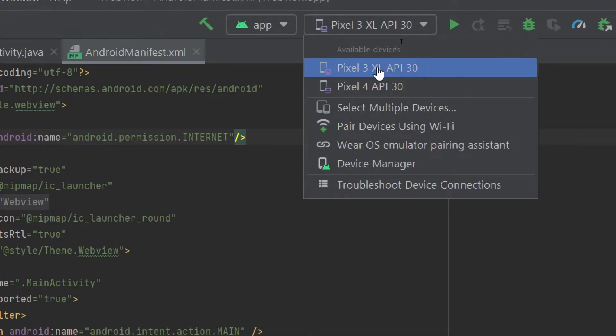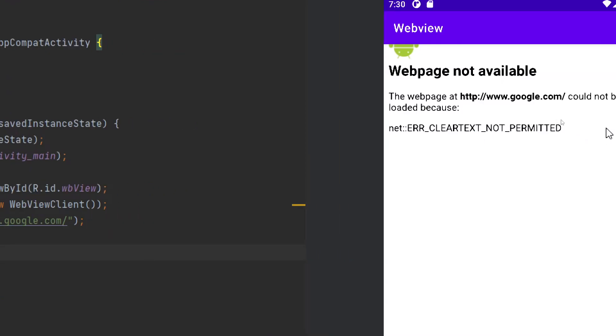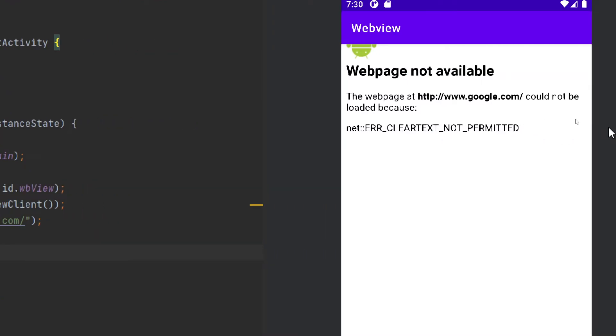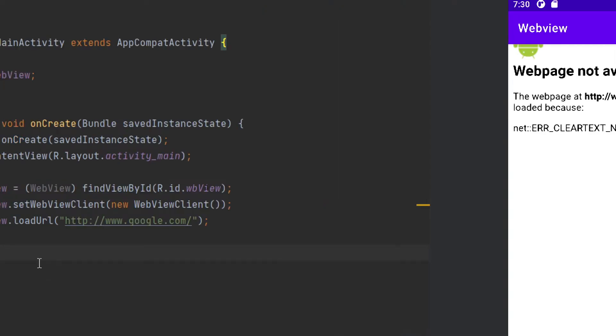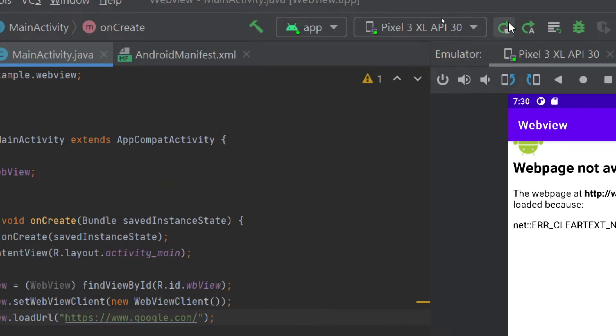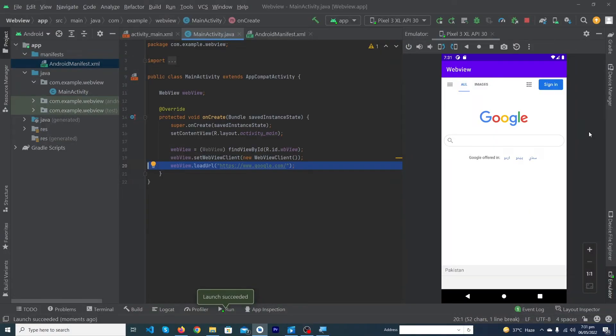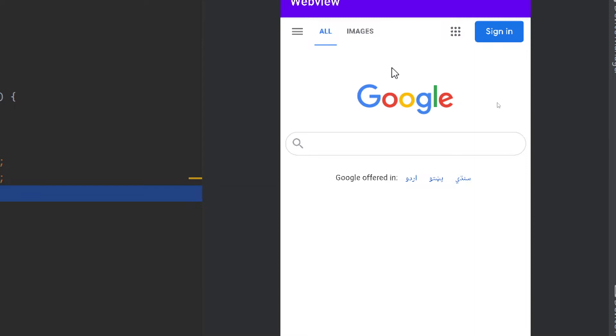Guys, you can see that our app has been run successfully but it is showing me webpage not available. You just have to do one thing: you have to type here https not http and run your app again.